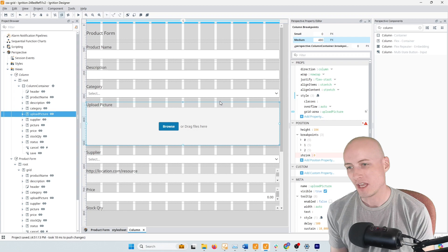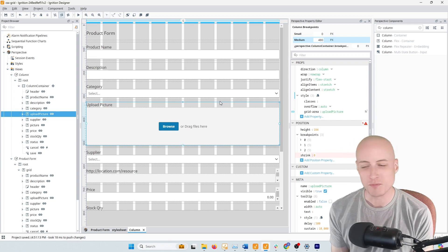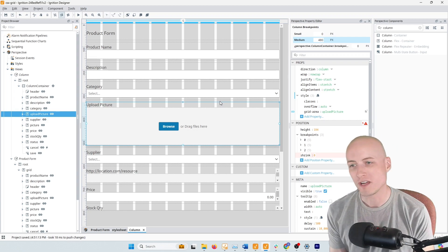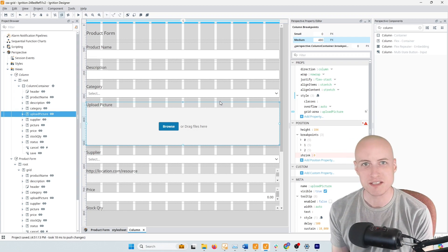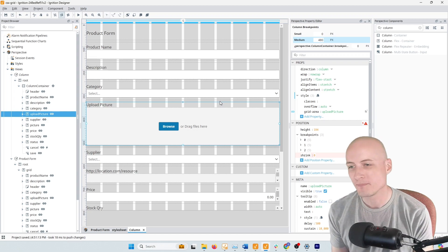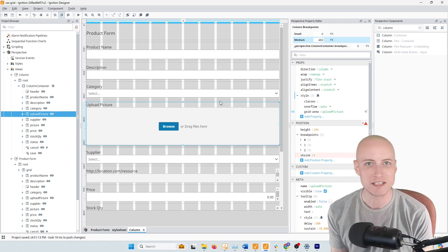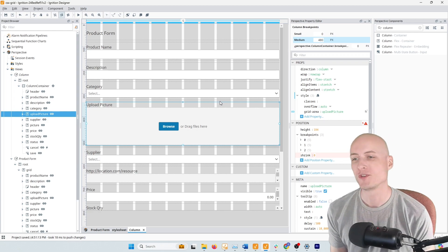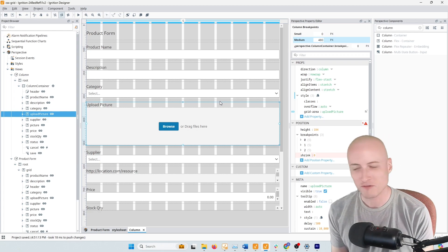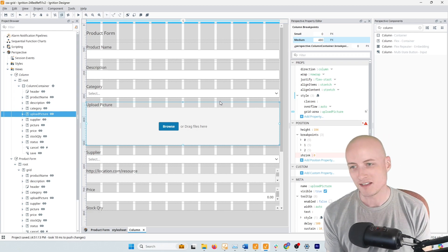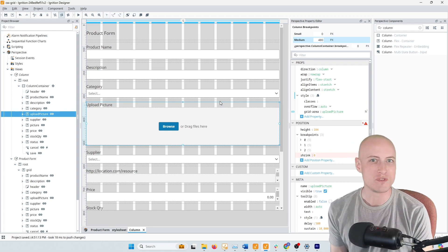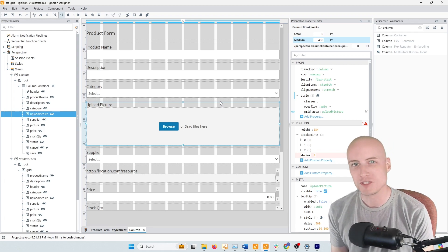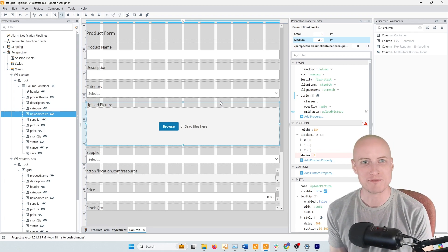So if you haven't seen that video, the previous video where I walk you through how to set up CSS Grid and how to use it, I'll leave a link to that down in the description. I may also leave a link at the top of this video if I can figure out how to do that. And like always, I hope that you'll like this video and subscribe to the channel for more. And we'll see you in the next one. Bye.